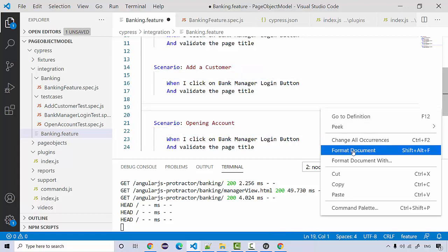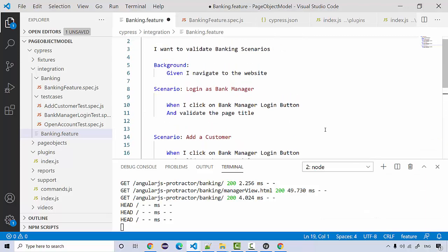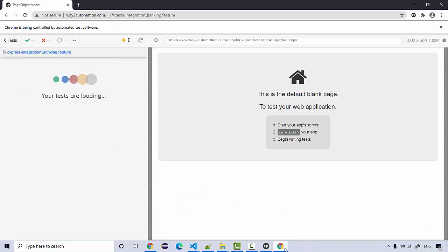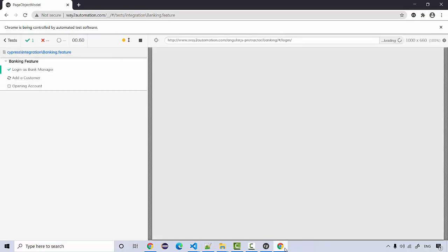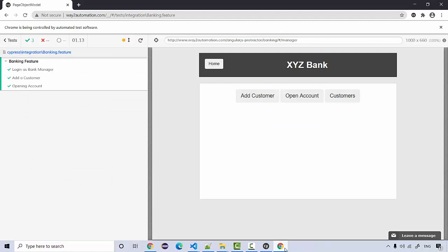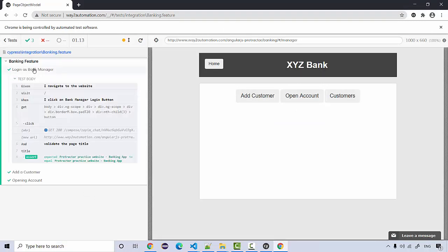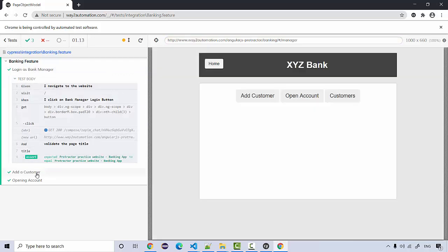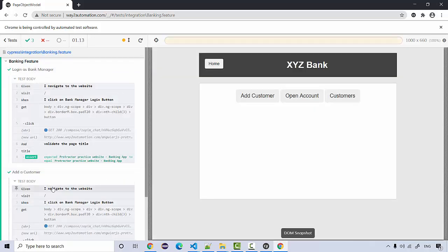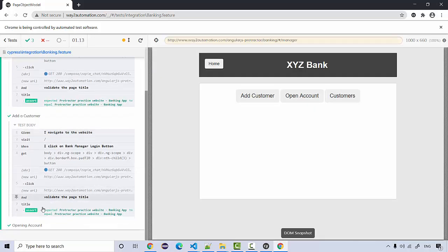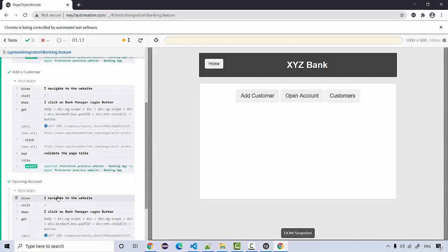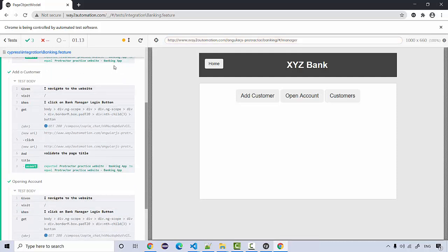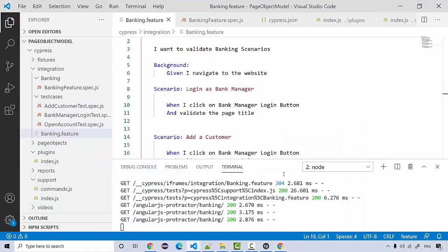After re-formatting and saving, you'll see that for all scenarios the background step 'Given I navigate to the website' will be executed the same way for each one. That's one of the changes we made. Now we're going to add the actual test steps.